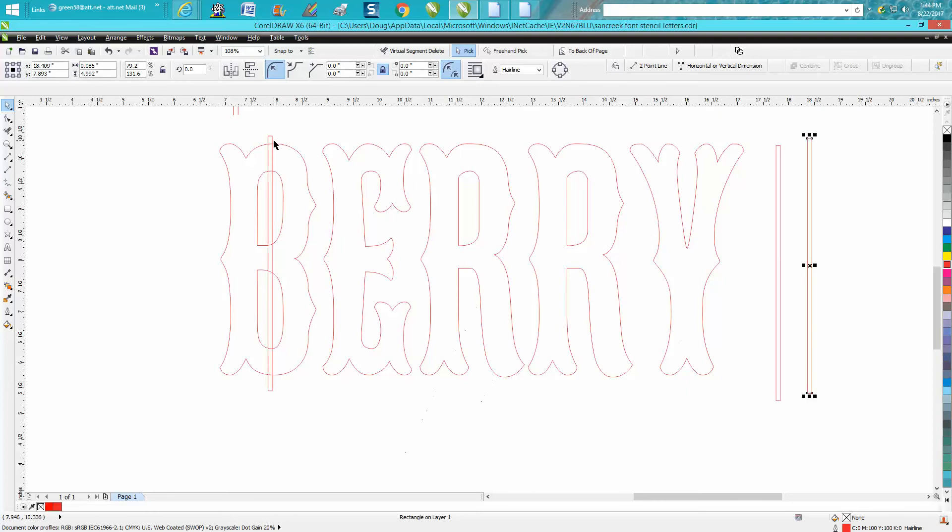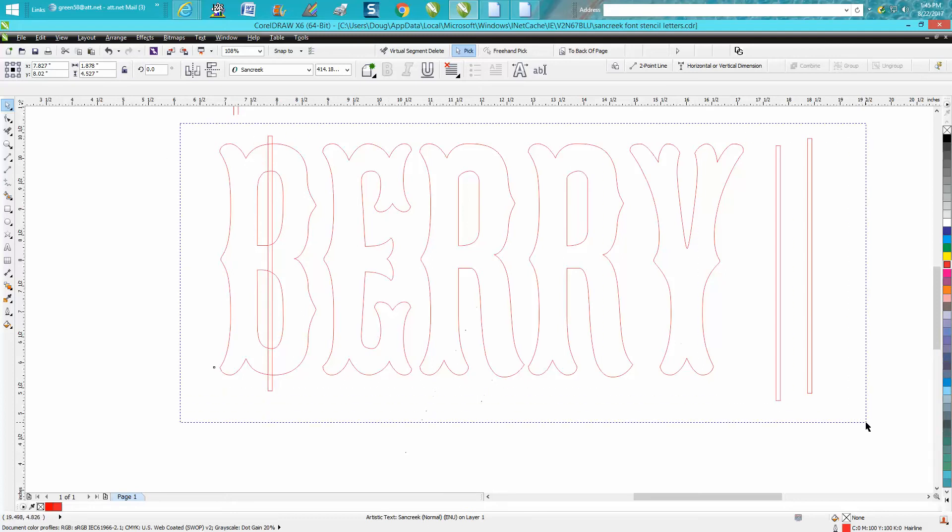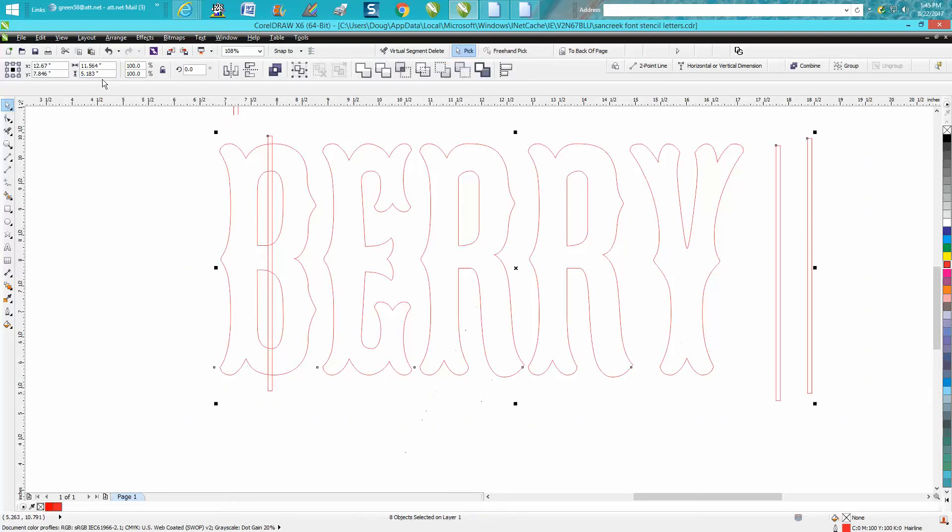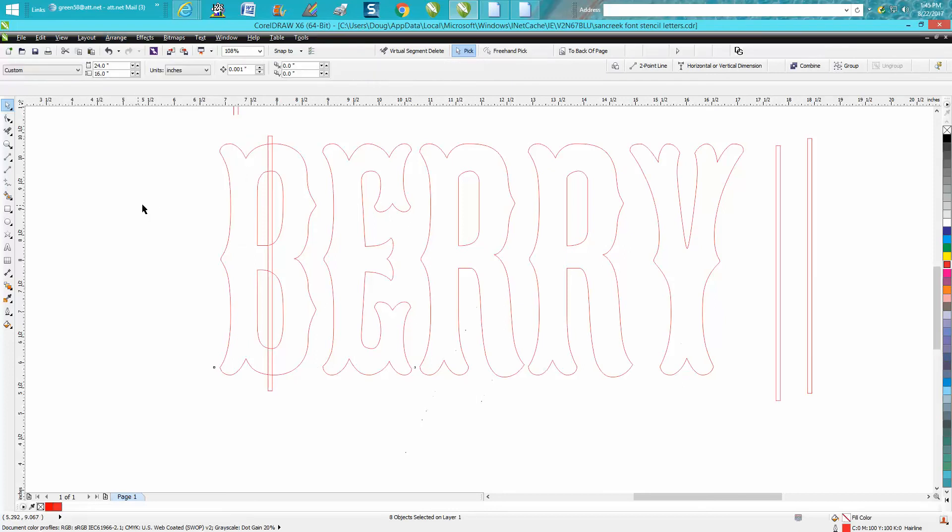But you need to turn this into a curve too. This is still a text, so we're going to turn them all into curves. It's a pretty important factor.